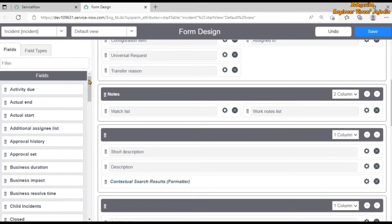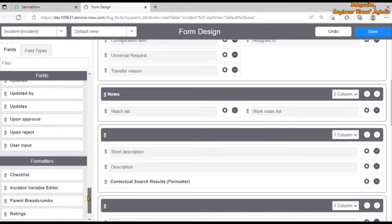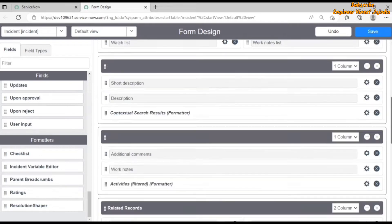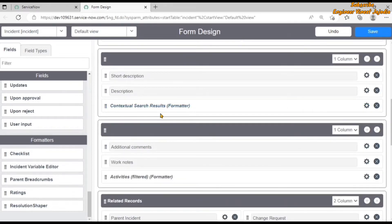With the help of form designer we can also add formatters. These are the available formatters. We can just drag and drop the formatters into one of the sections of the form. Right now you can see we are using contextual search results formatter and activities filtered formatter.